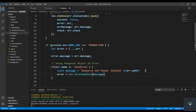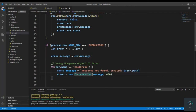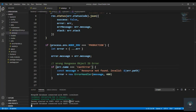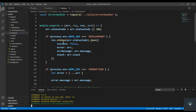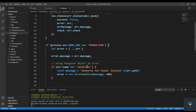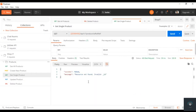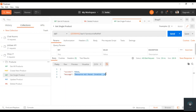Then we create the error: error will be equal to new ErrorHandler, passing the message and 400 for bad request. Make sure you put three equal signs for strict equality. Also make sure you run your application in production mode because these lines are only executed in production. If I go back to Postman and click Send, you will see 'Resource not found, invalid id' — which is perfect. This will give the proper error to the user only in production mode.